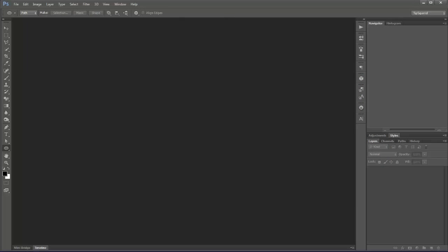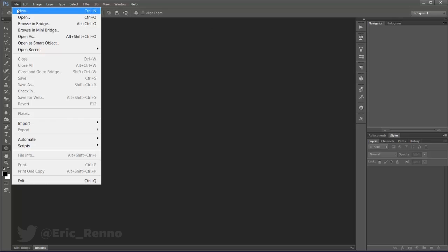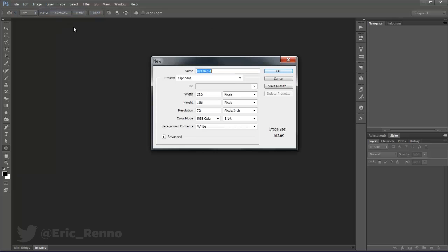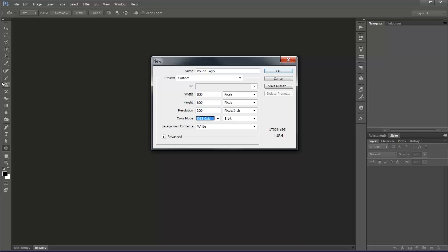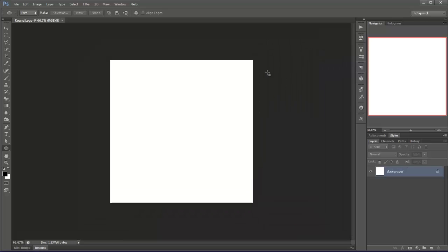So here we are in Photoshop and the first thing I need to do is open a new document. I'm going to go to File and New. I'm going to call this one Round Logo. I'm going to make it 800 pixels wide and then just tab down until I get to height, 800. Resolution of 300 pixels per inch, RGB color, 8 bits, background white, click OK. We're off and running.